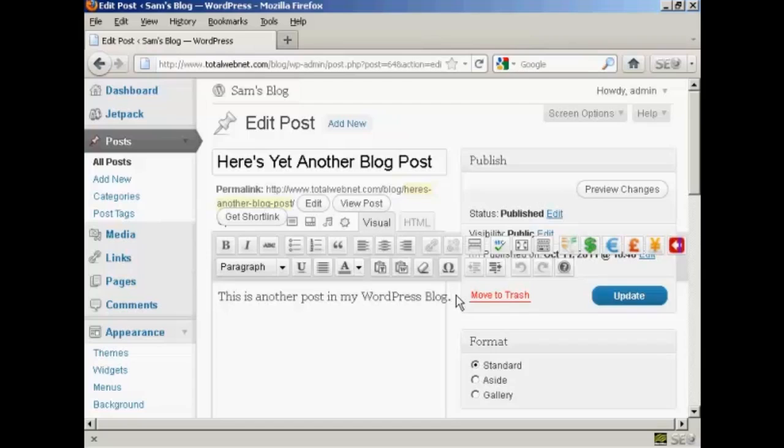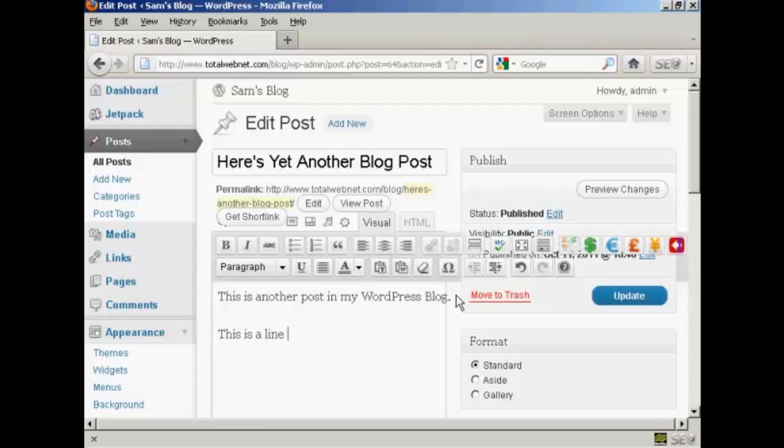One thing that you might find a bit confusing though is if you press the return key or press enter, it selects a new paragraph. So you can type in a new paragraph. So we've got here a line, this is another post in my WordPress blog, and this is a line of text added in.